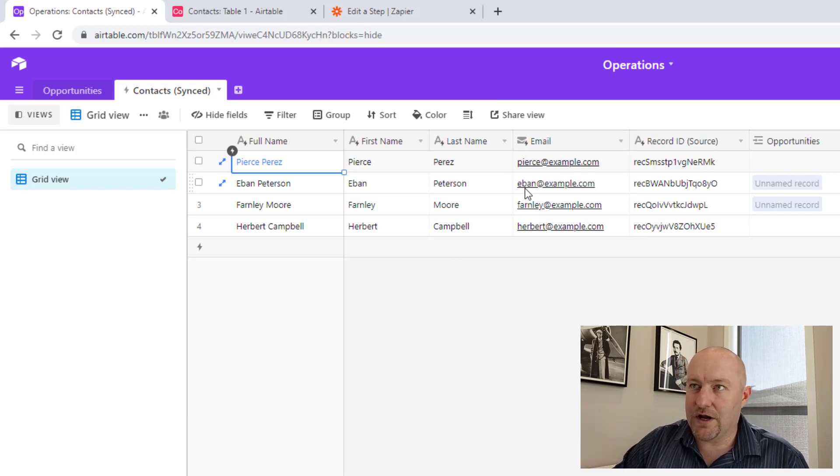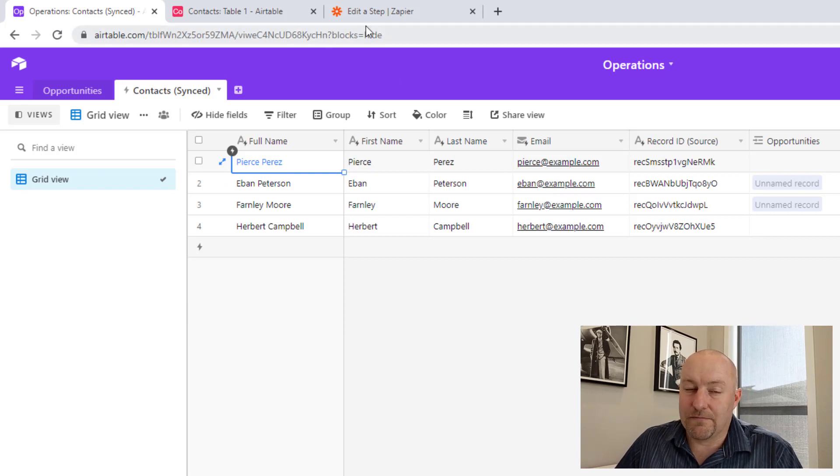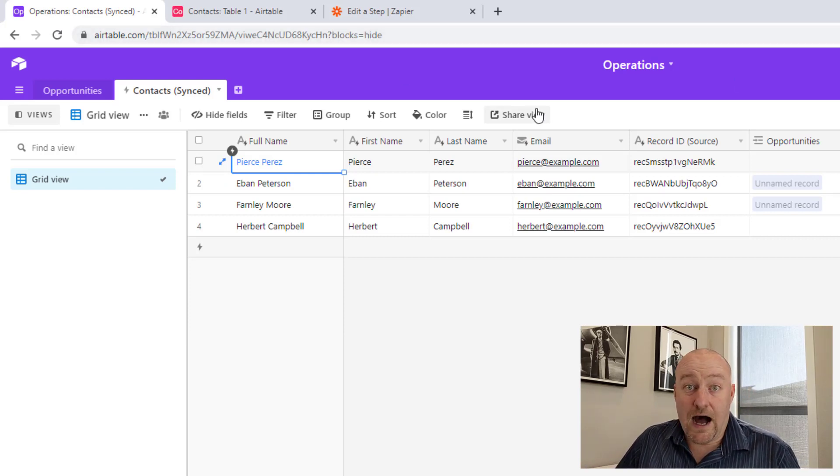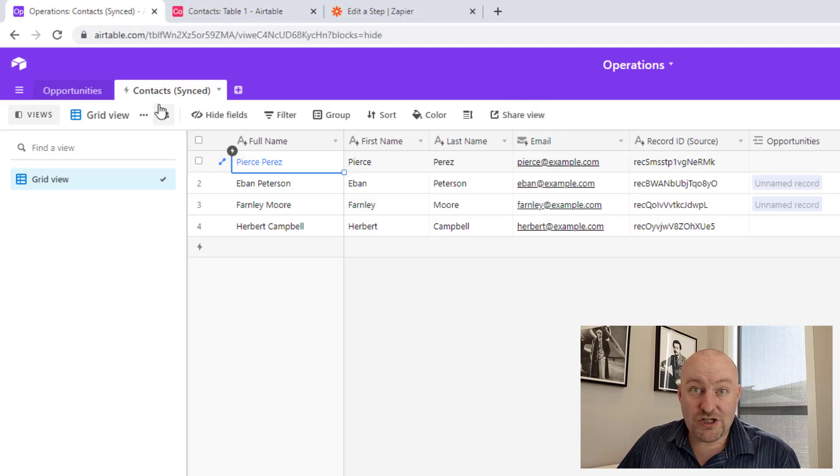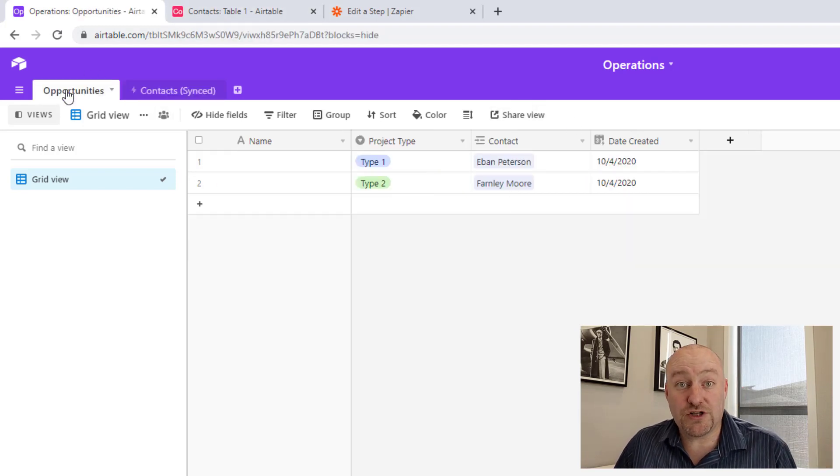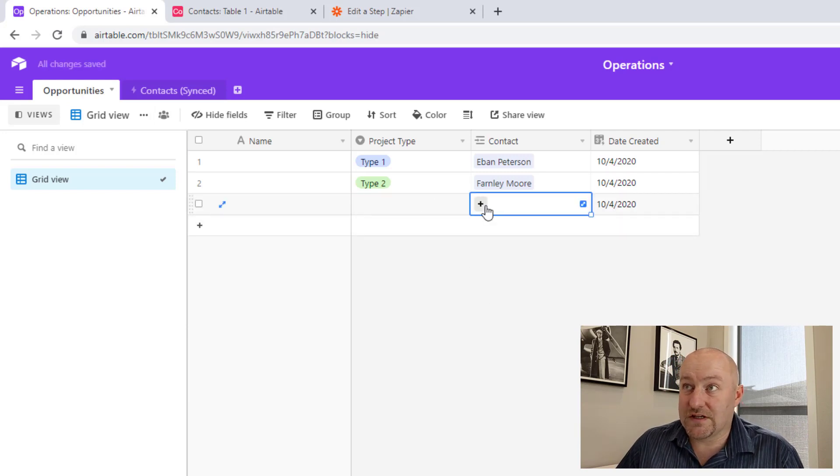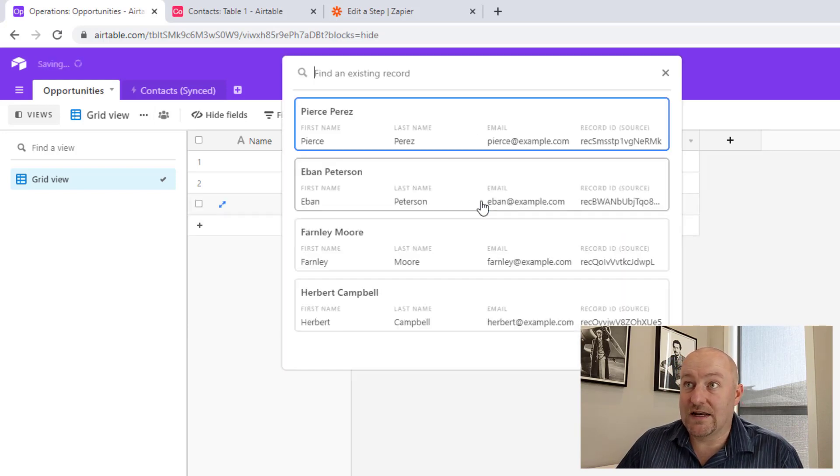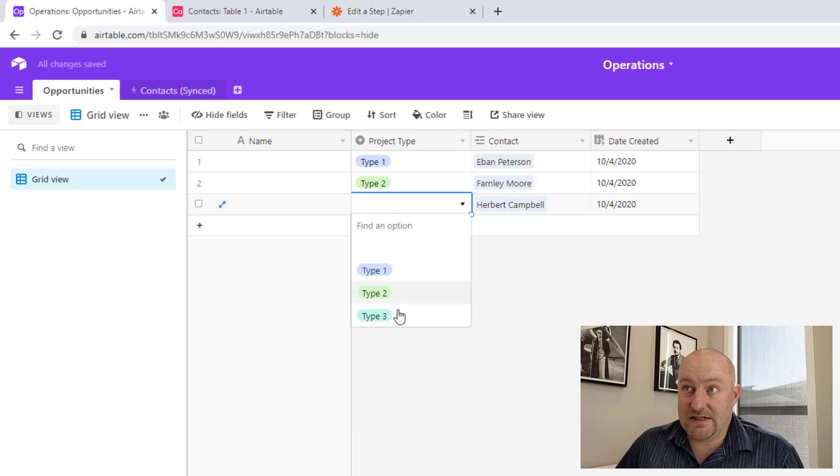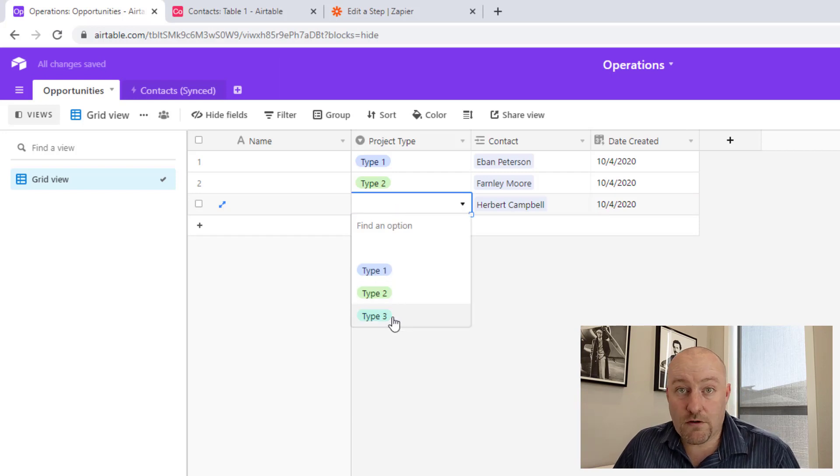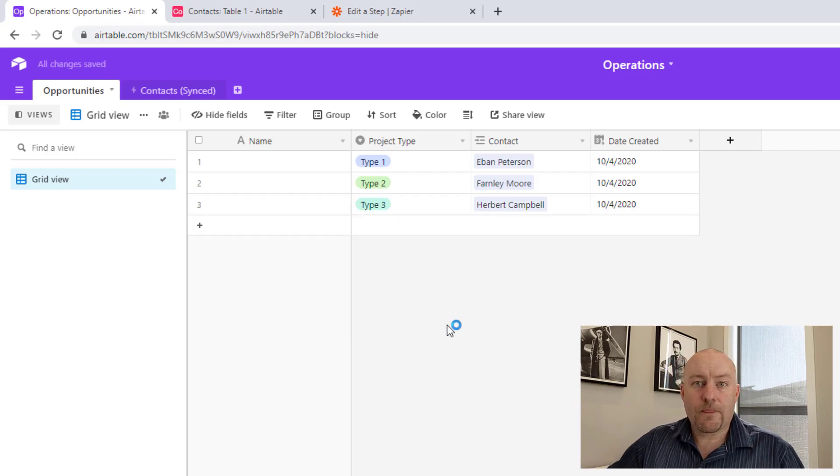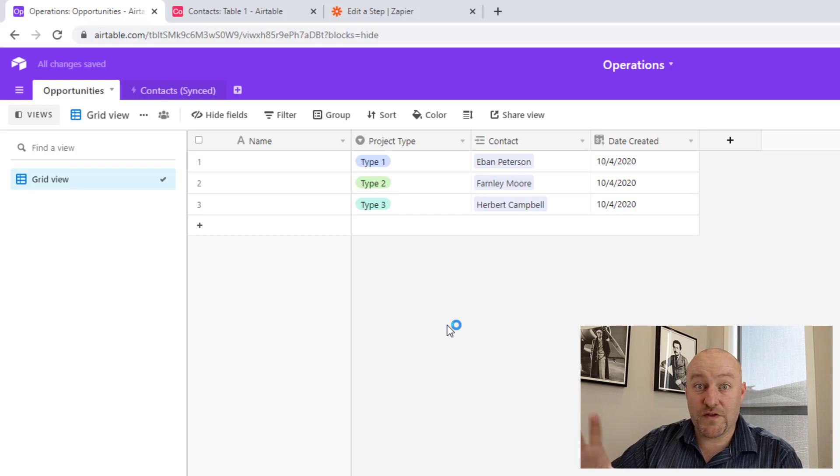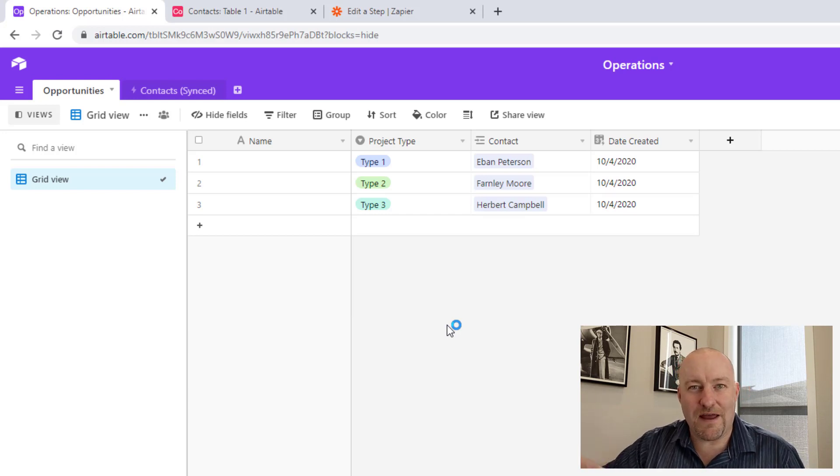So let's imagine a scenario where we get an email from somebody that says, Hey, I'm ready to move forward. Please let's start a project. Well, in our operations database, we would create a new opportunity. Most likely we would say, Oh, great. We just heard from this person and you know, maybe it was Herbert Campbell and Herbert says, yeah, I'm ready to move forward with a project, project three. So, you know, of course we would build this linked relationship and get all this going, but what if we want to automate that?